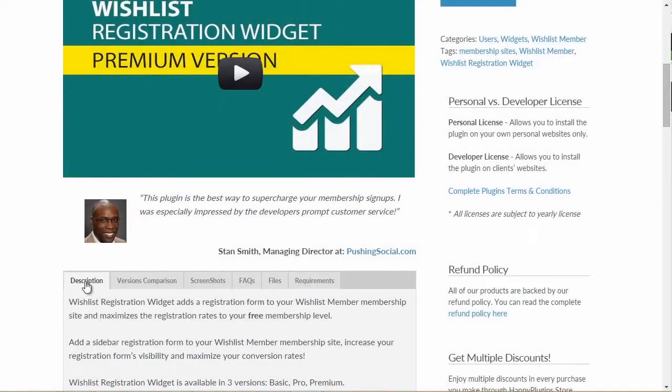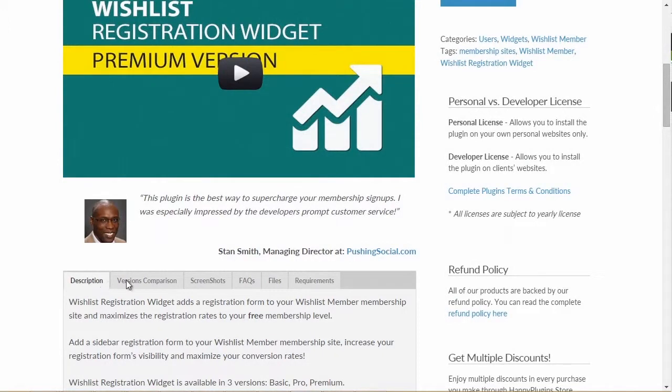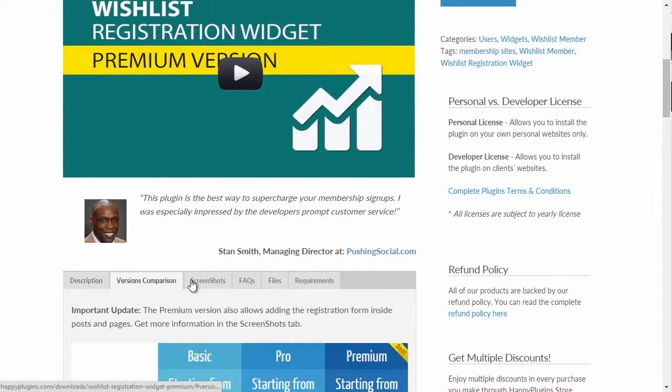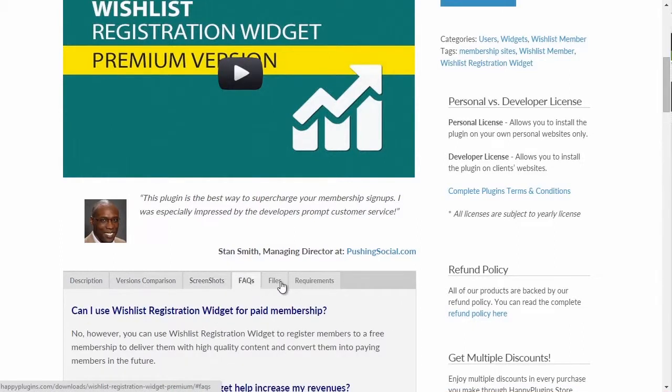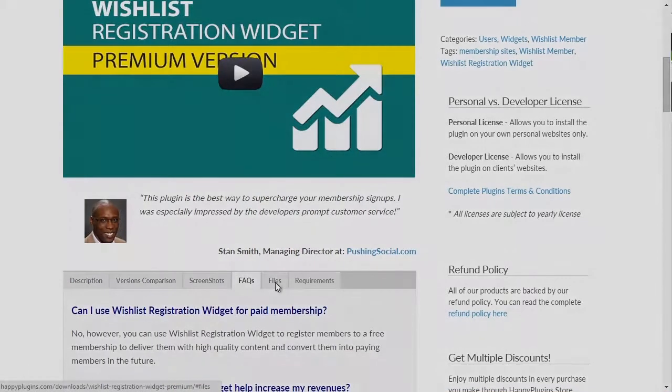In the products page, you will find more useful information about the plugin such as screenshots, full comparison between the basic, pro, and premium versions, frequently asked questions, and more.